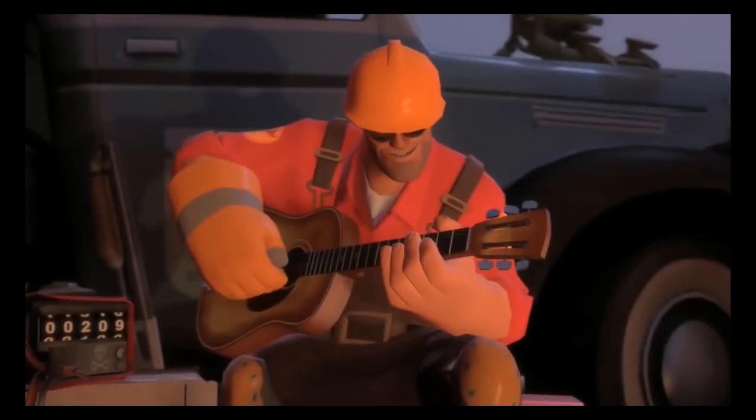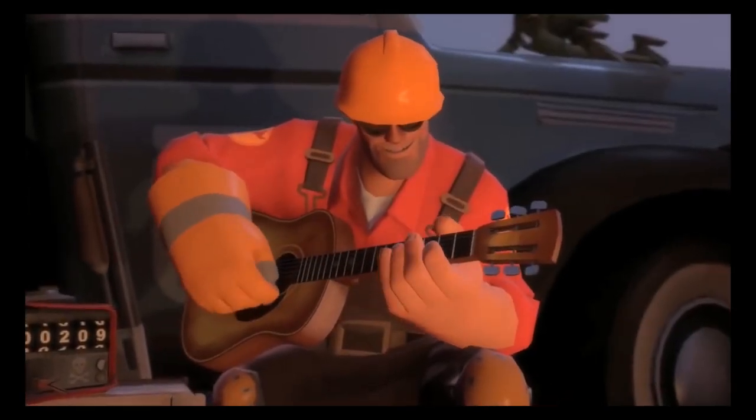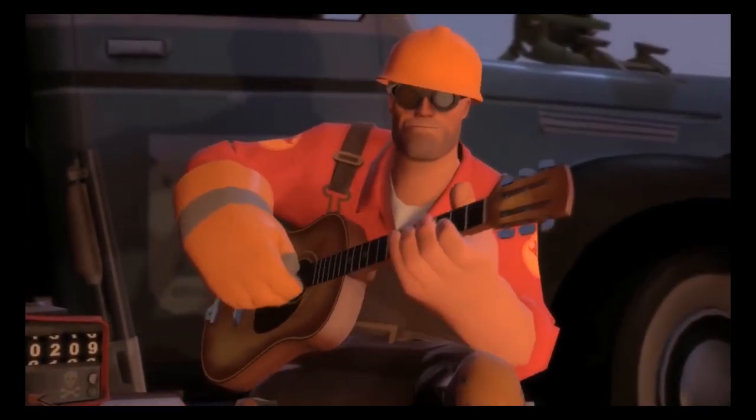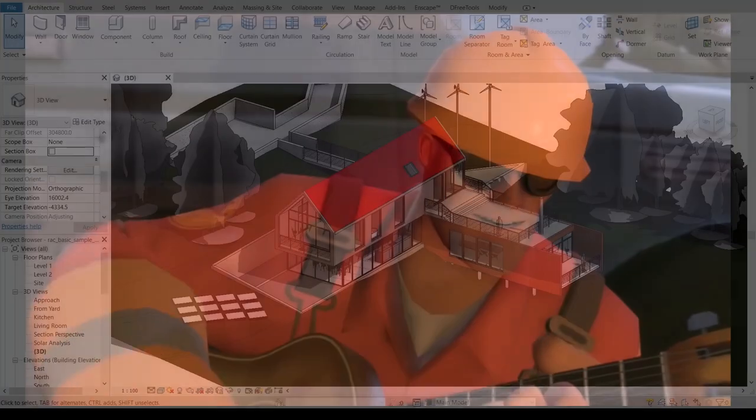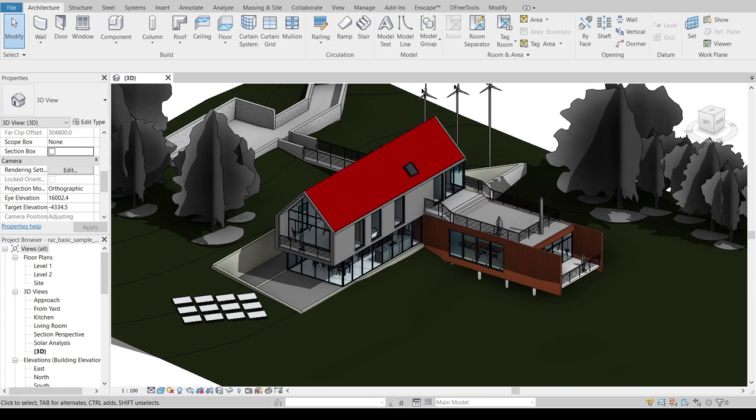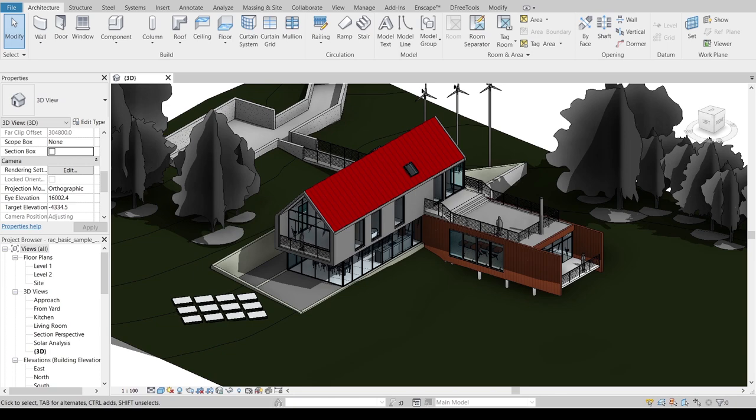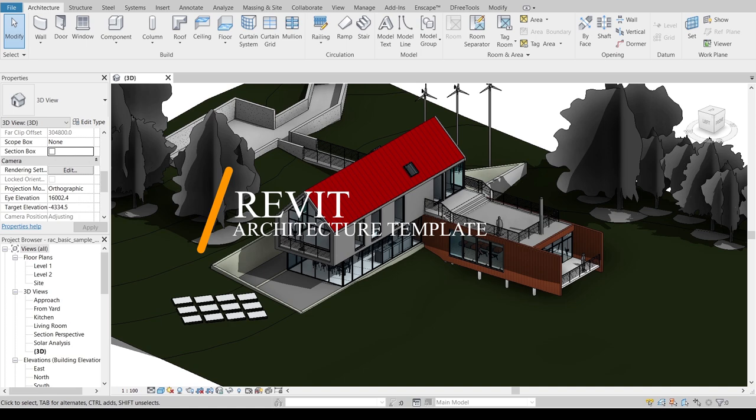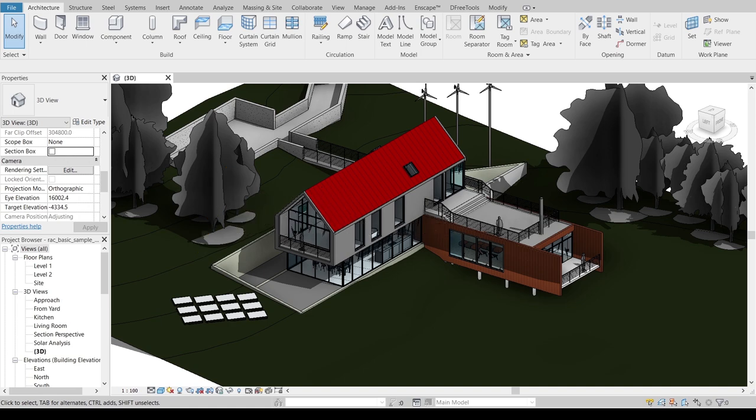Why not make our quantity takeoff or schedule or cost estimate in our Revit model? Because we've got all functions in our Autodesk Revit already. So anyway, before I get started, I would like to ask you, here we are in Revit architecture template, Revit sample.